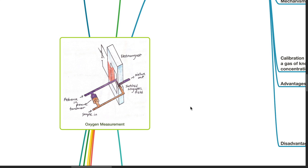Good evening, Dr. Phil here. Today we will be discussing oxygen measurement.